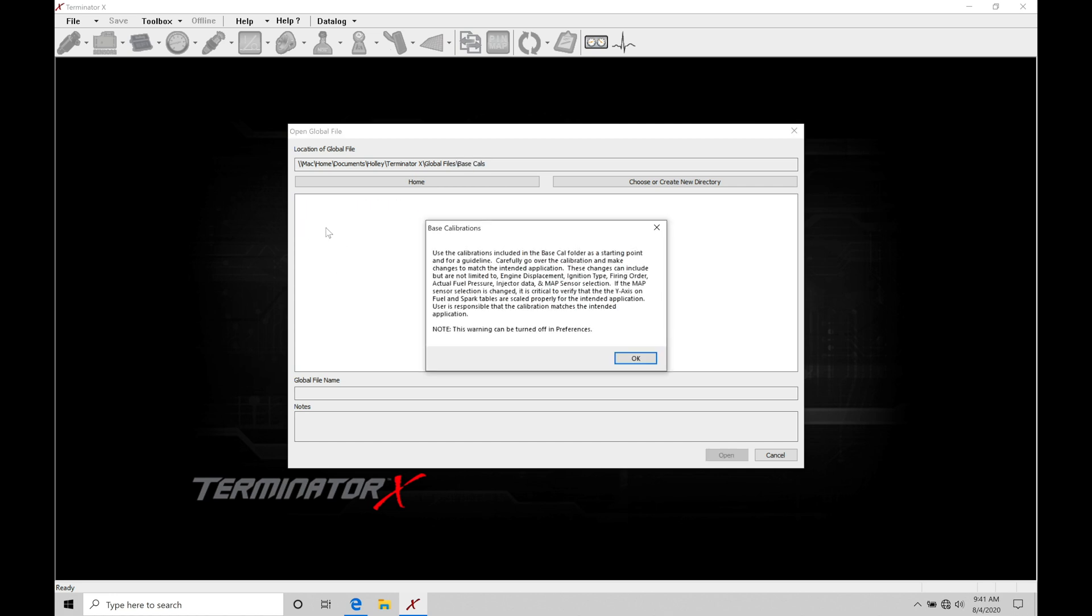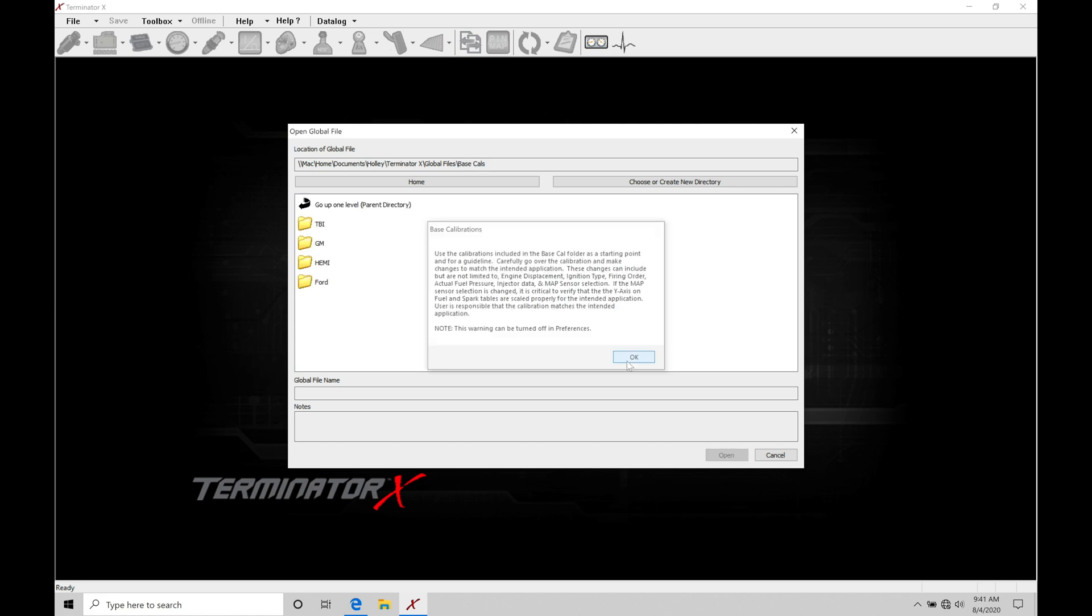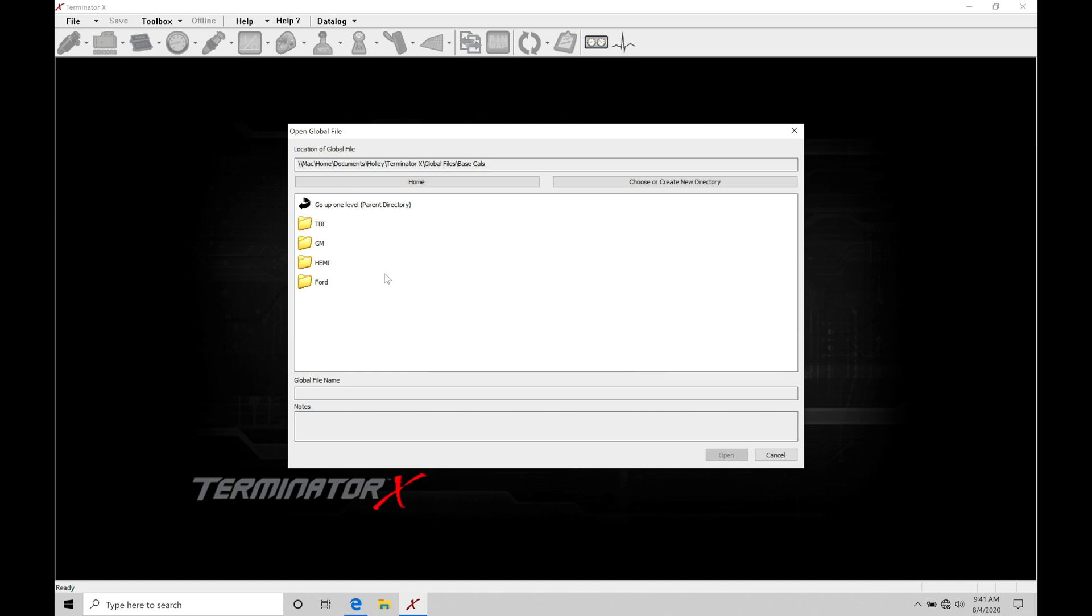Let's go into base cals and jump into our subdirectory here. So these are the base calibration files that Holly is going to be supplying for the Terminator X system that's going to allow us to get up and running, make our lives a little bit easier. These are essentially just our base maps.